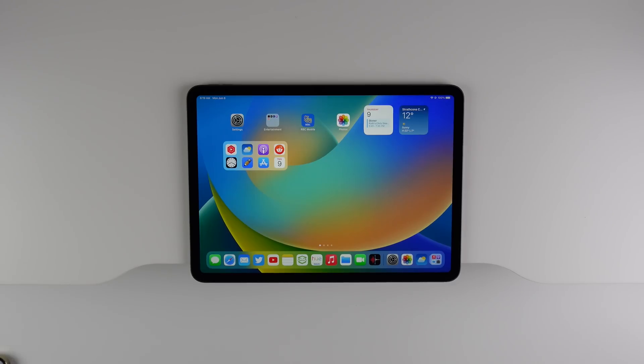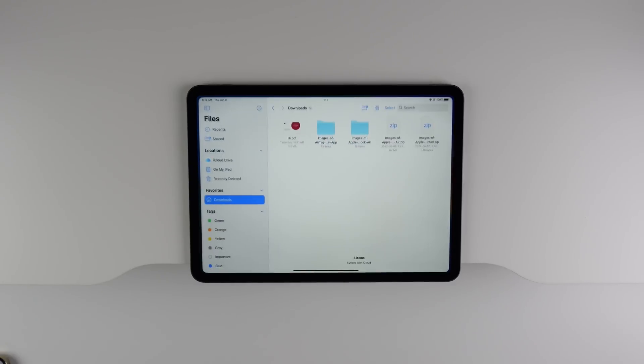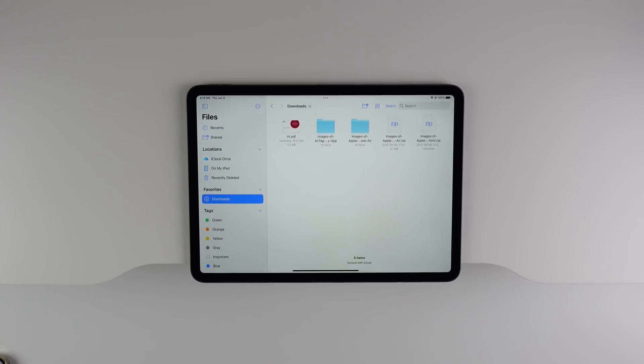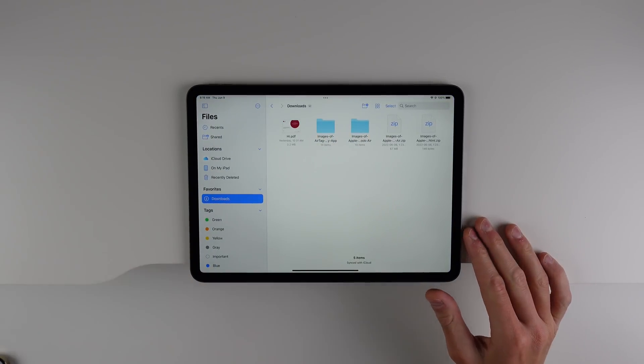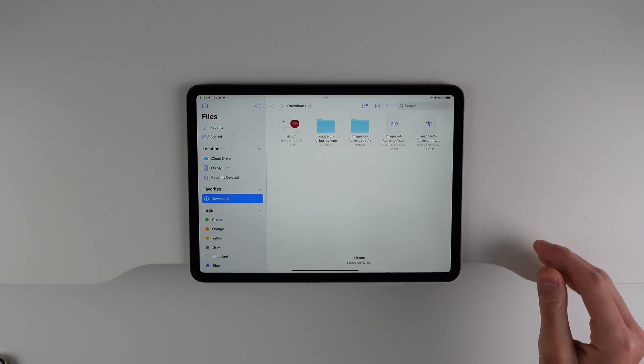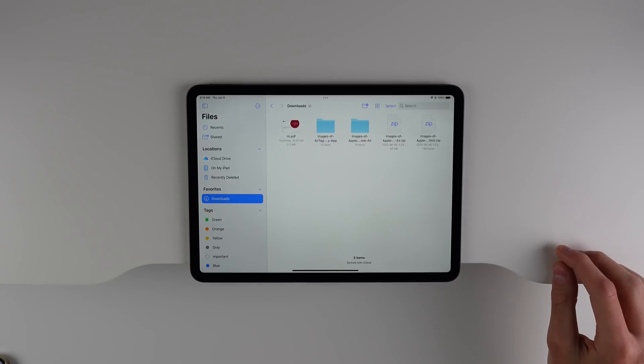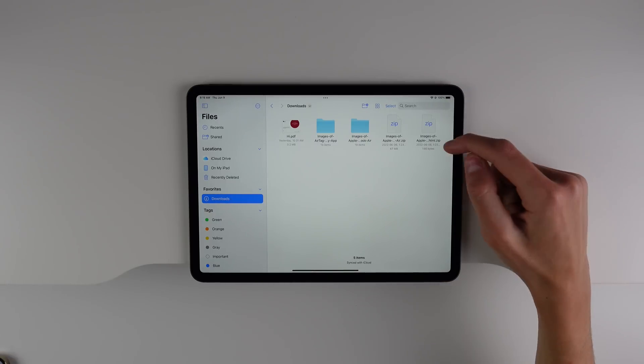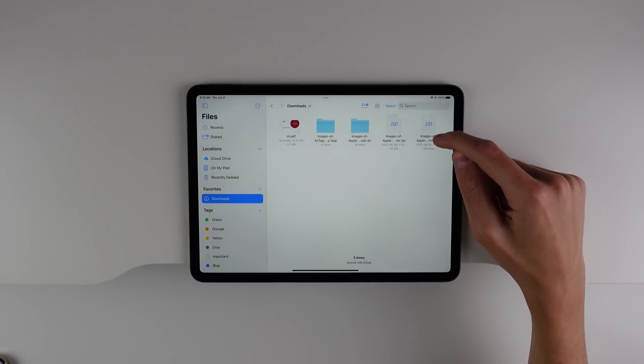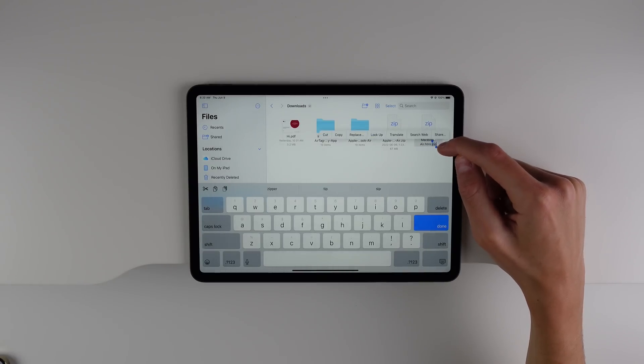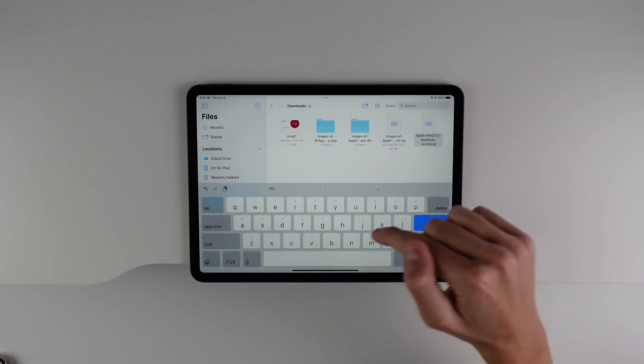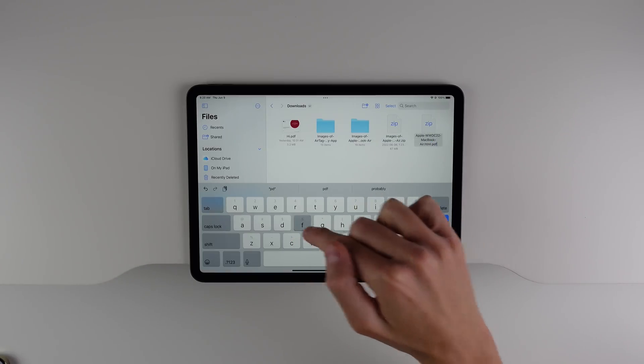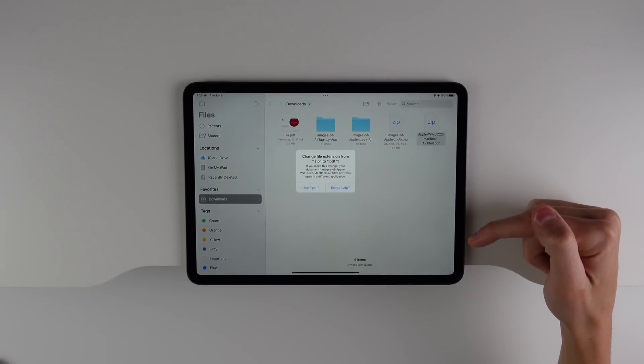Next up is the files application. When Apple unveiled iPad OS 16, they talked about how they wanted to make the iPad software support more desktop-like features. And they have done that inside the files application, especially. First up is that you can change file extensions. So directly inside the UI, where you change the name of various files, you're also able to change the extension and what application it'll open in.